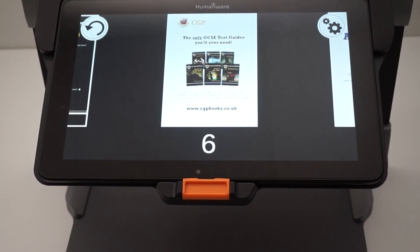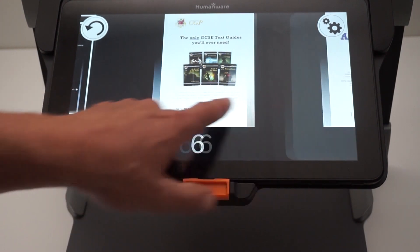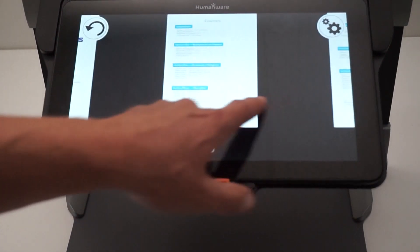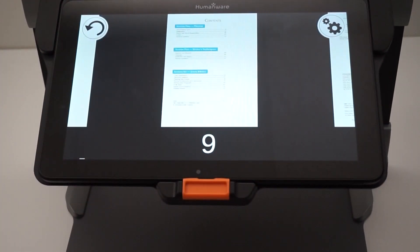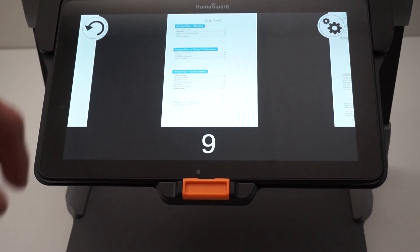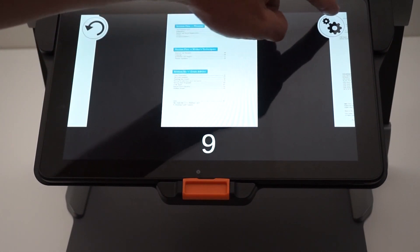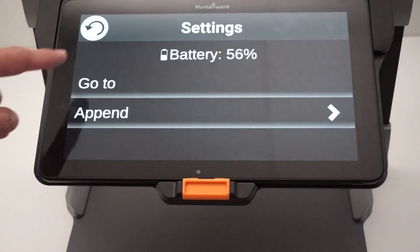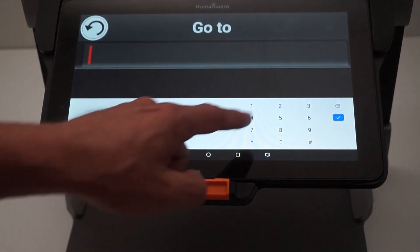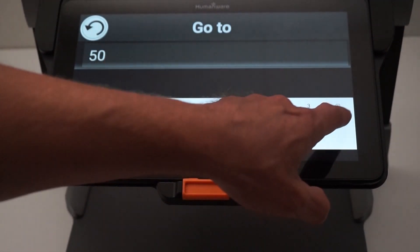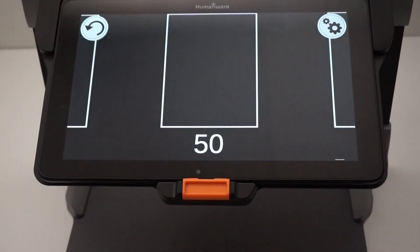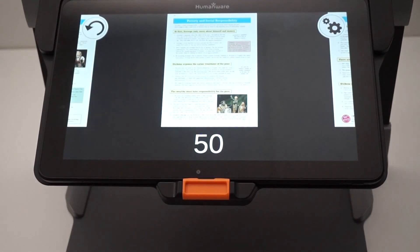If I have a big book and I'd like to go to page 50, in the current version I would have to swipe and swipe again until I get there. But there's a go to page option by clicking the settings menu, selecting go to, typing 50, pressing enter, and I'm at page 50.